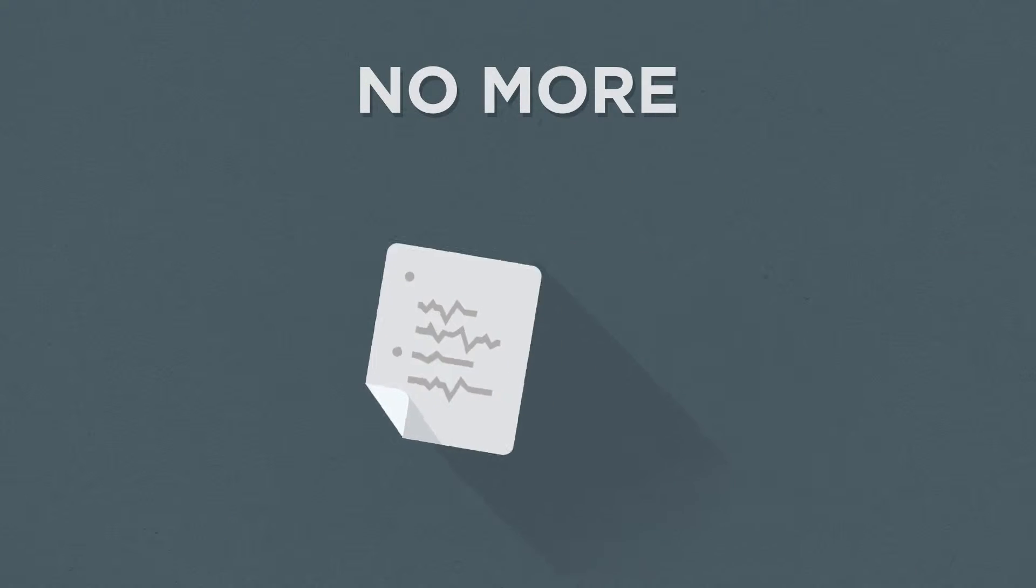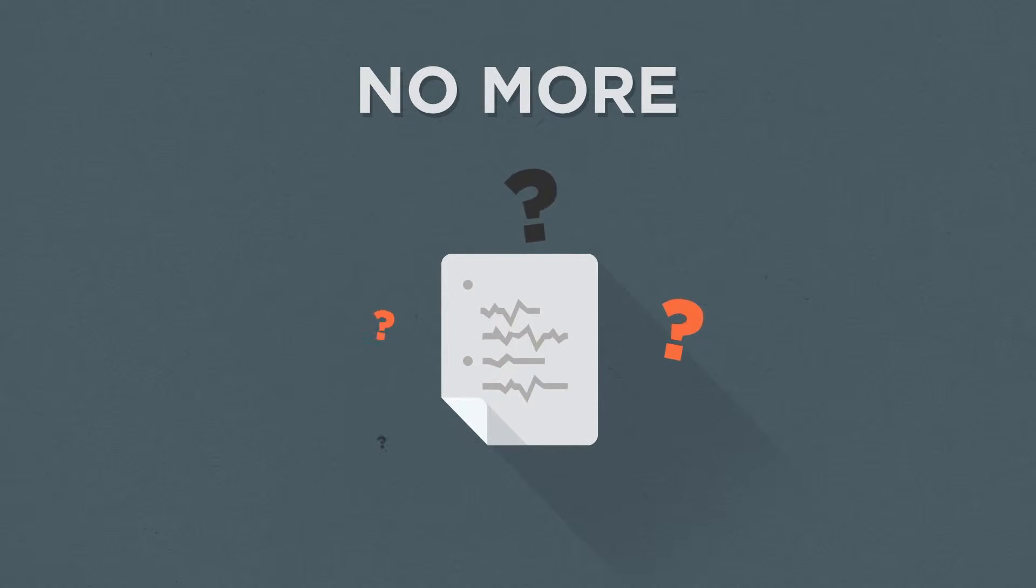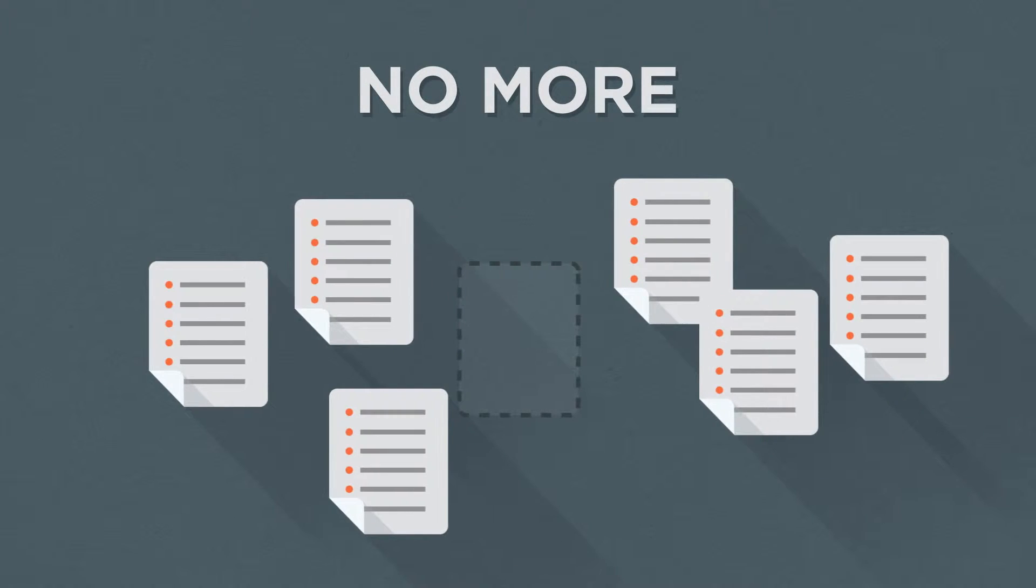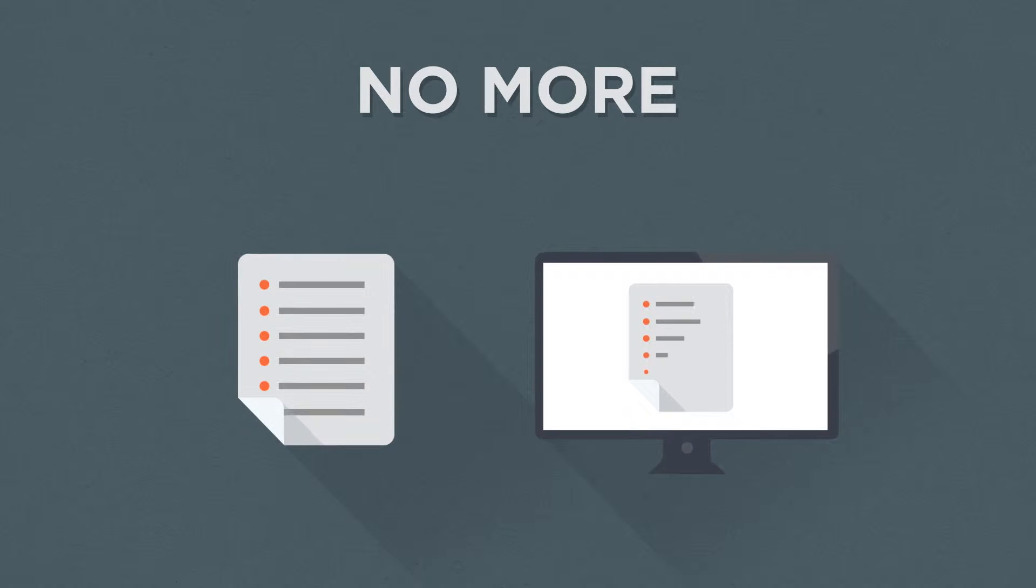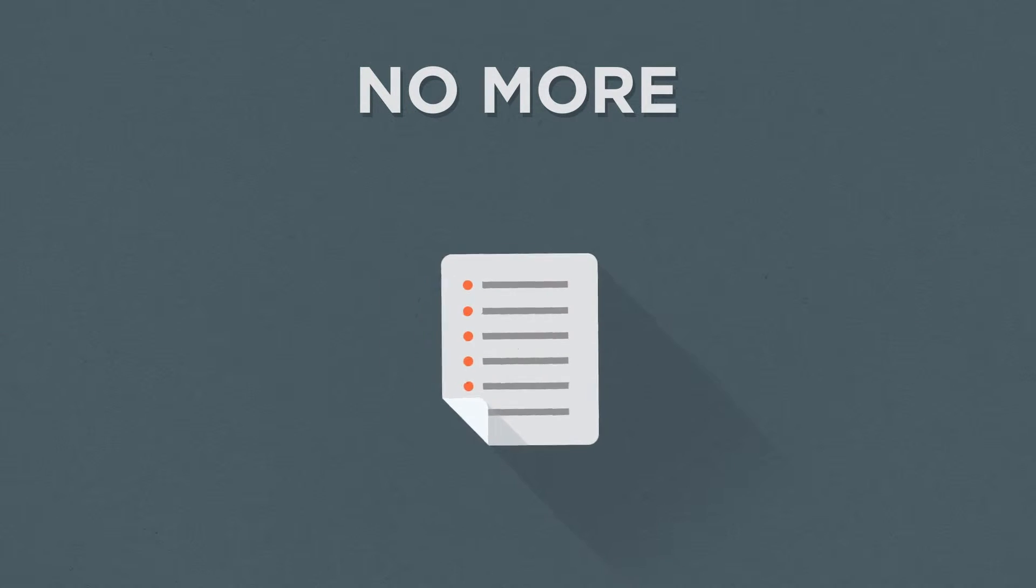No more illegible or lost forms. No more data re-entry. No more reporting delays.